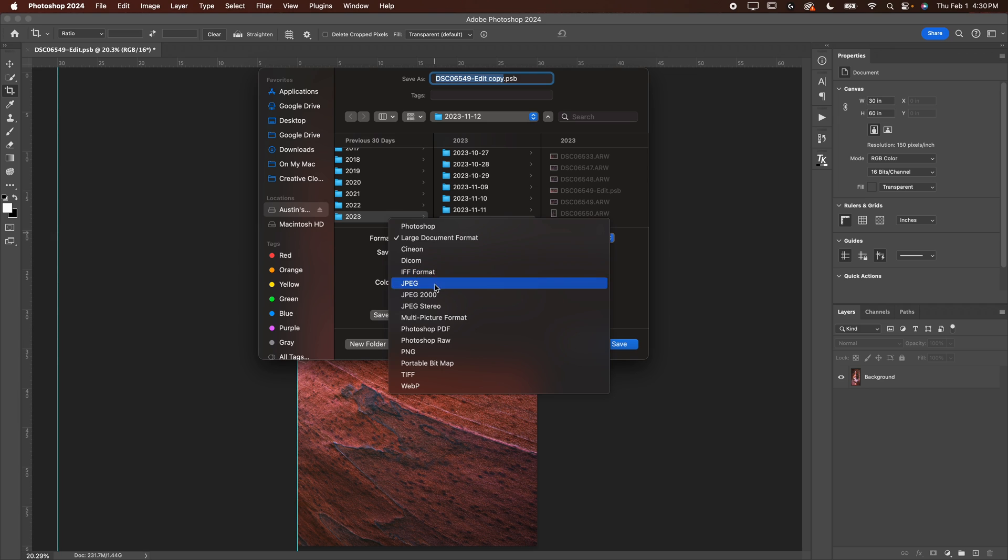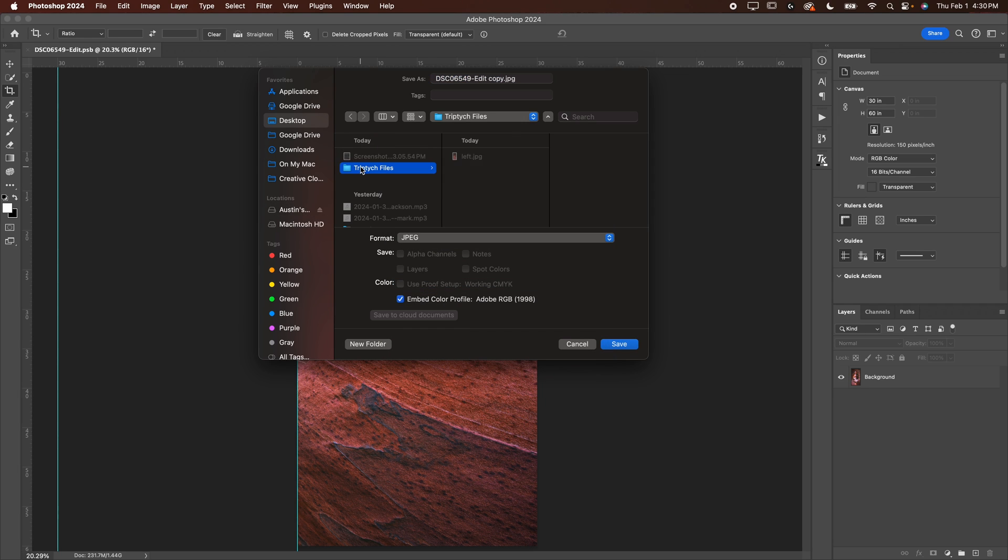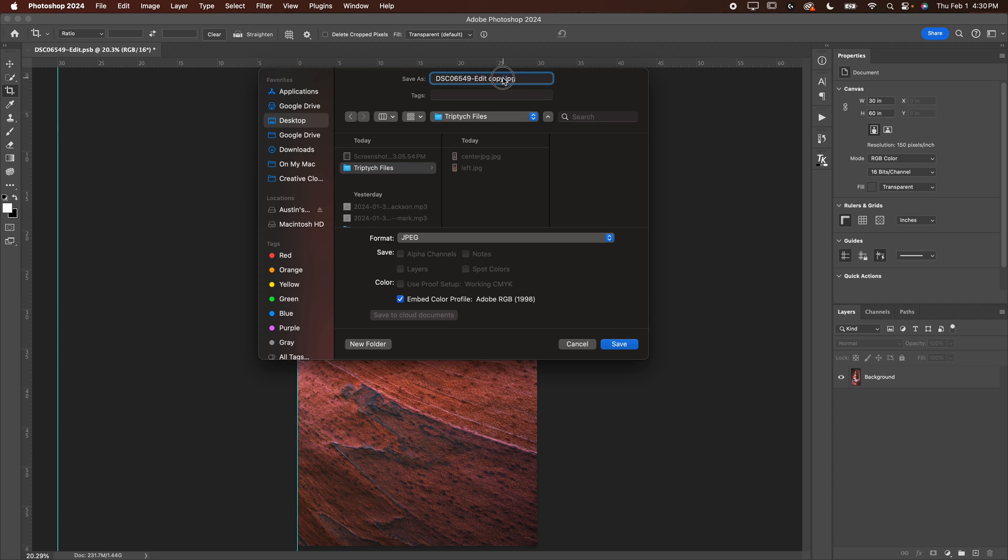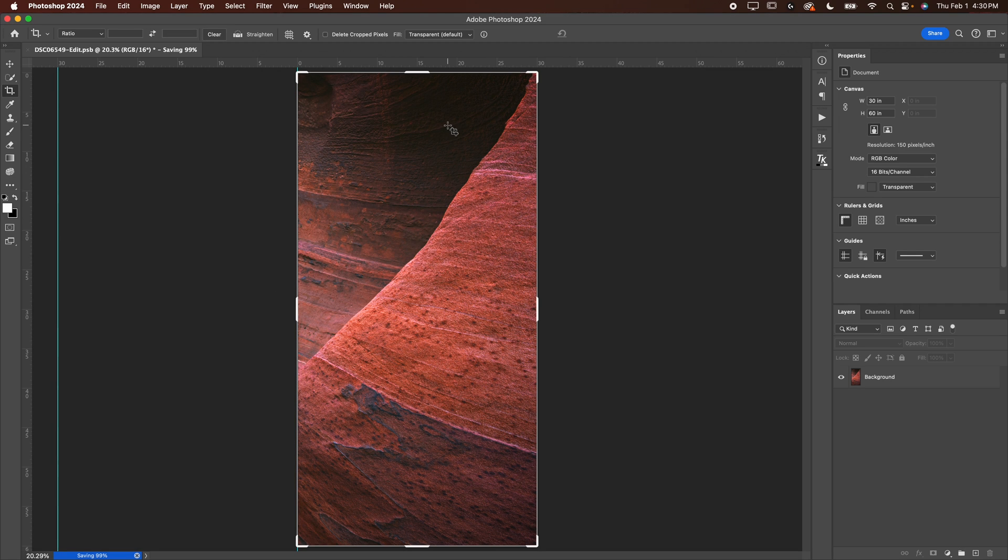I'm going to go JPEG, save it in the same place. And we're going to call that right. And save maximum quality. Just like that, we've got all our files saved.